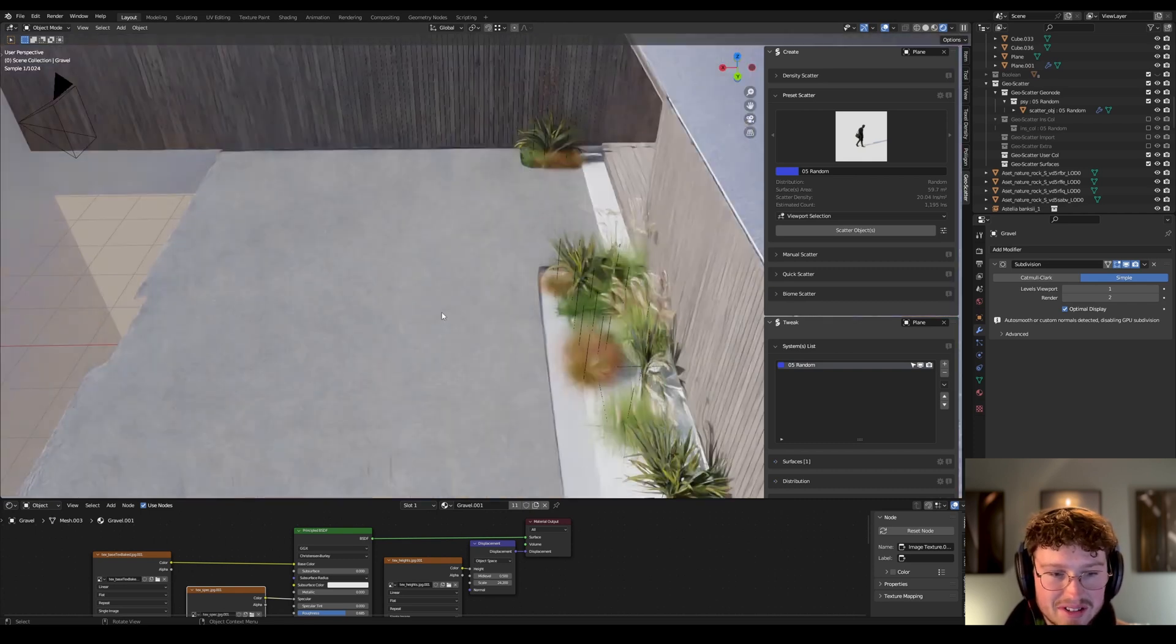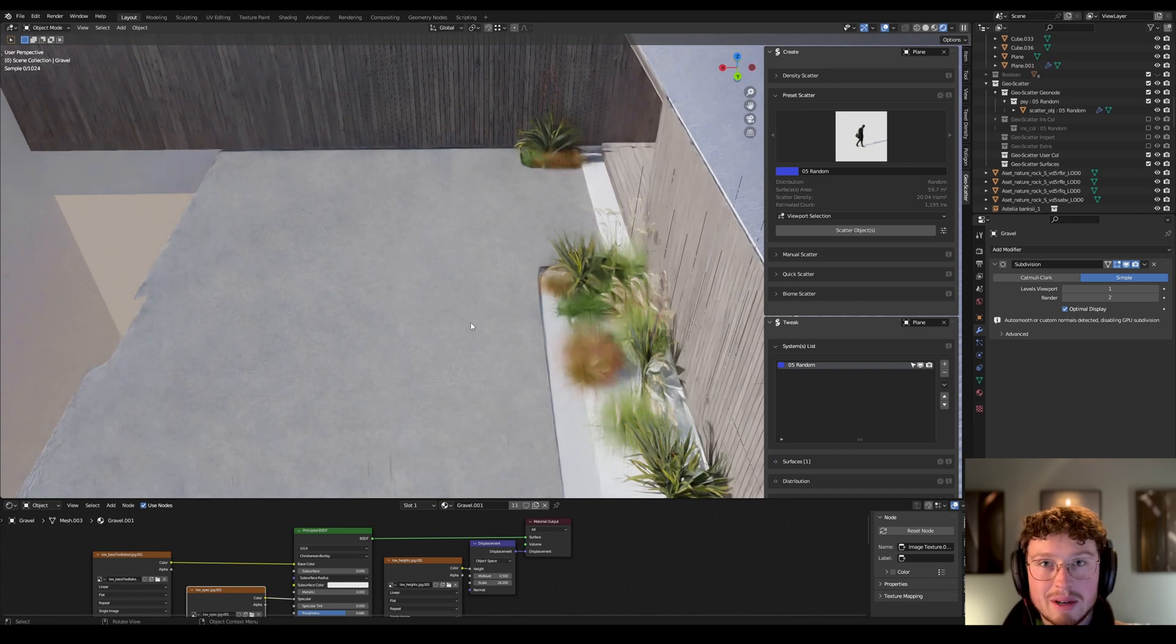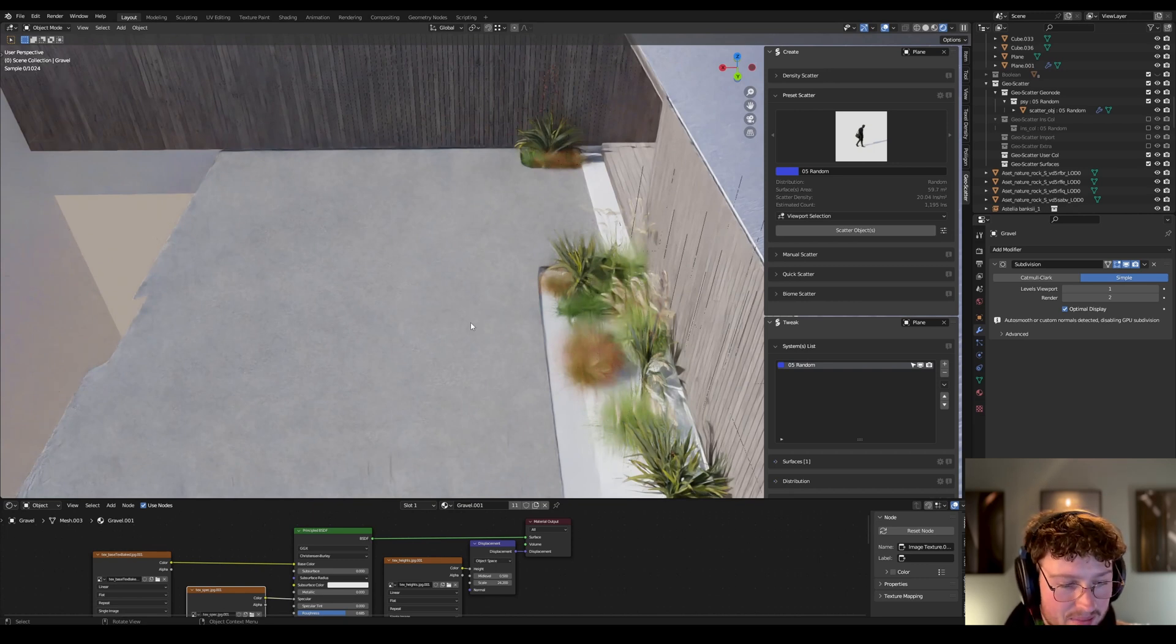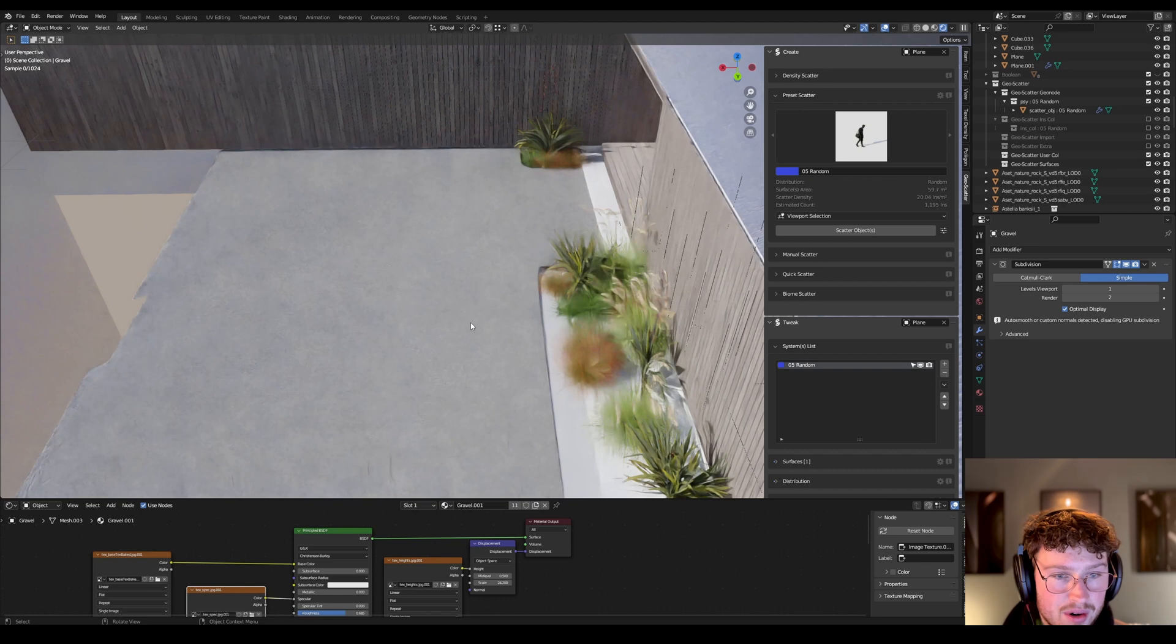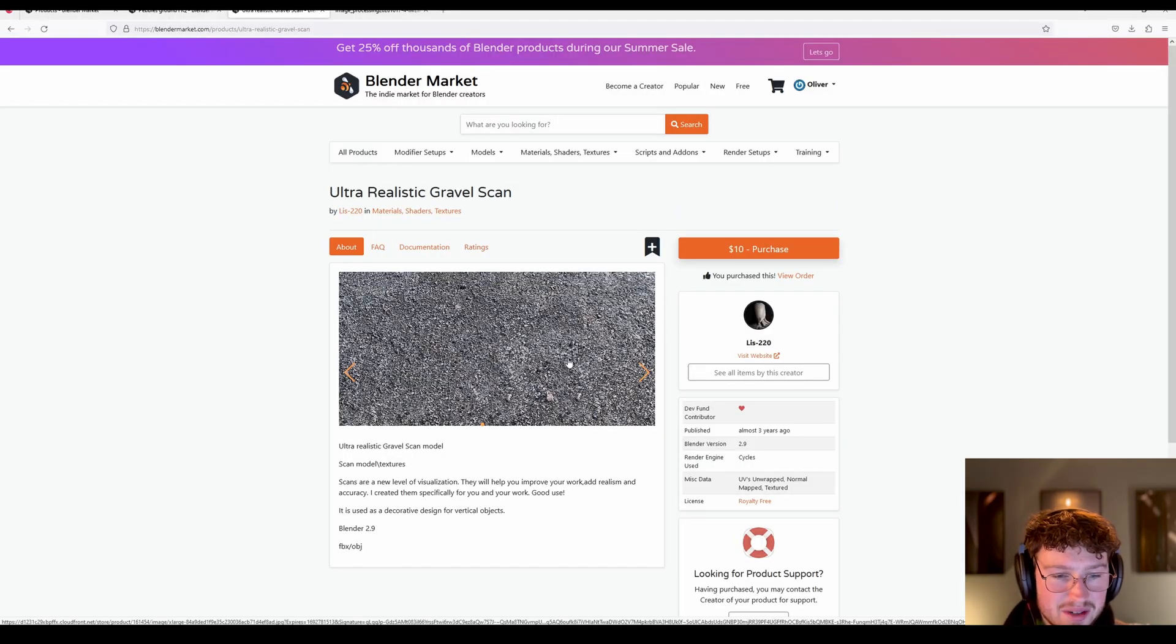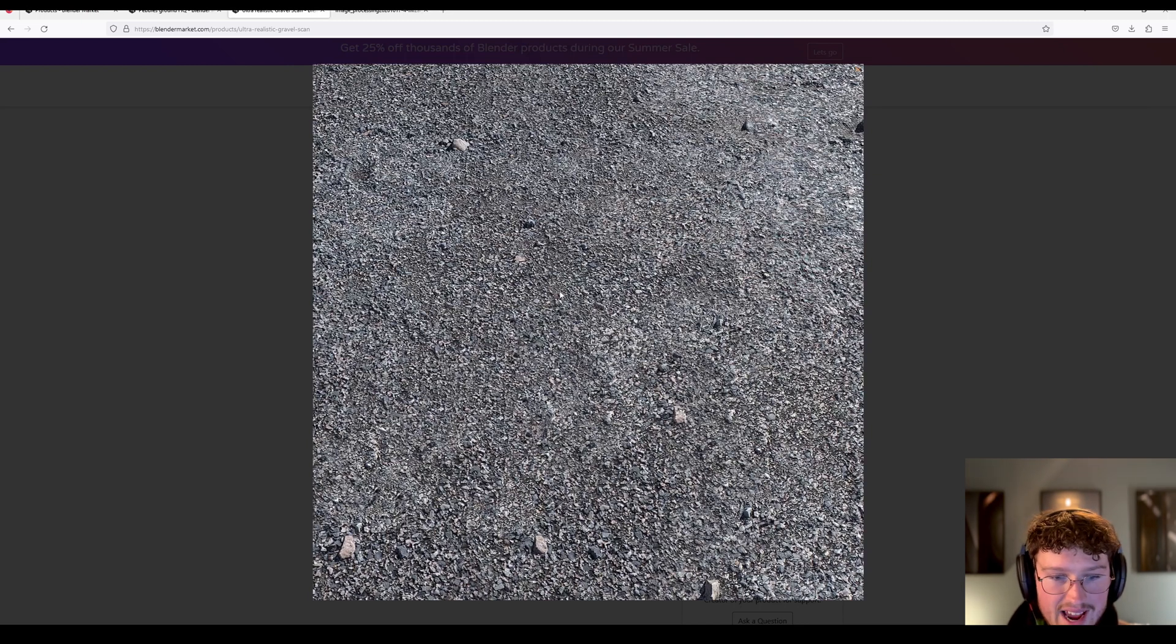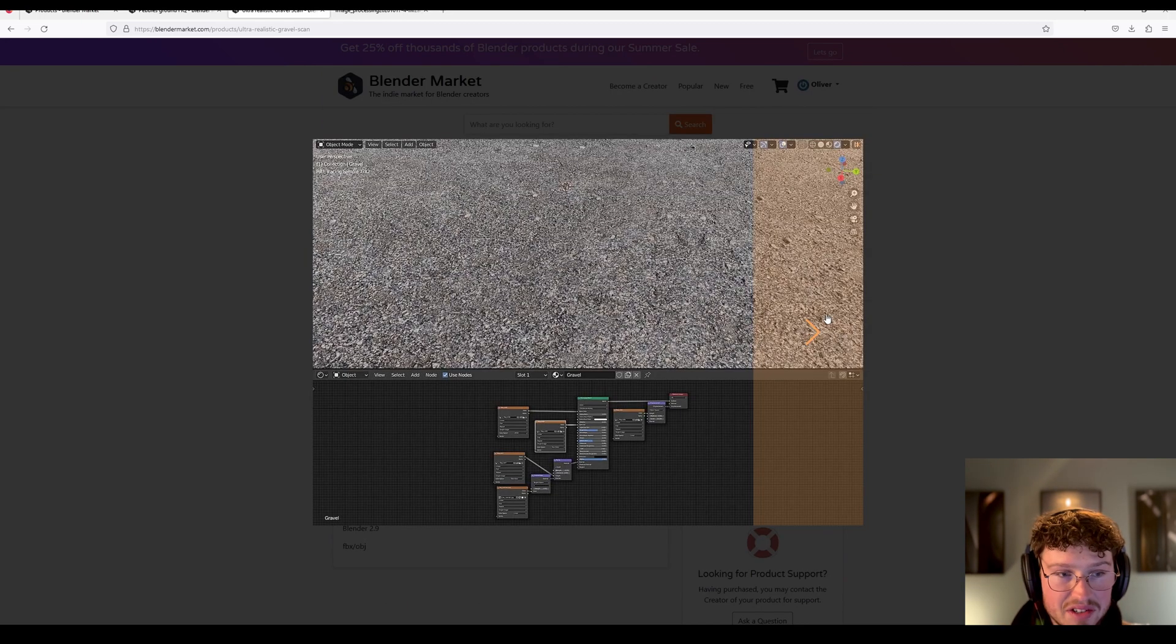So essentially I was like, nah, it's just not. There's got to be a better way. So I basically bought this asset. It's like a gravel scan and I just downloaded it now, checked it out. It's perfect.